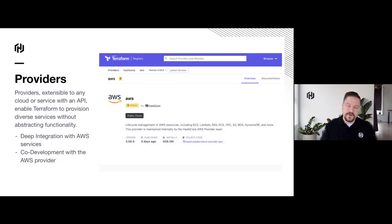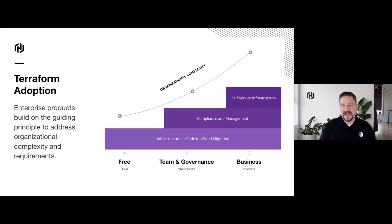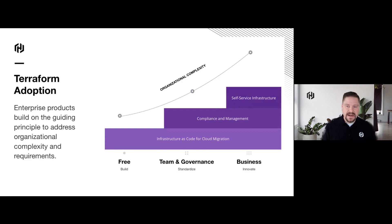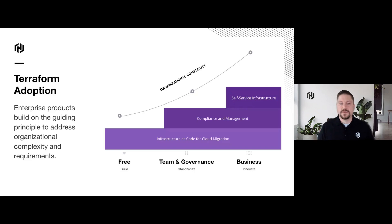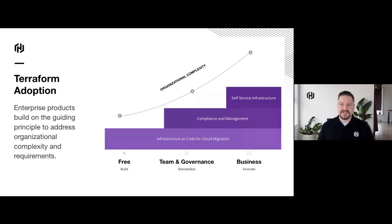A common question I get is: I'm using Terraform open source today — when do I need to start looking at Terraform Cloud or Terraform Enterprise? It's a great question, and it all relates to organizational complexity. Terraform was originally created with a single person or maybe one or two people in mind; it was designed for an individual and wasn't designed to scale with an organization. As we start to look beyond that and need compliance management or self-service, these organizational complexity items are where we start to look beyond Terraform open source and towards Terraform Cloud.